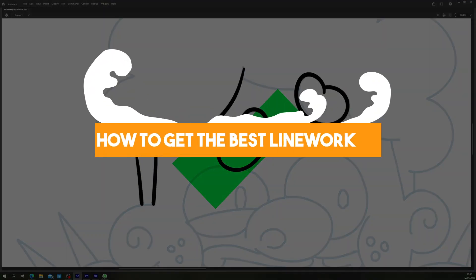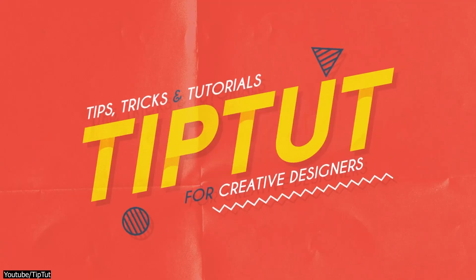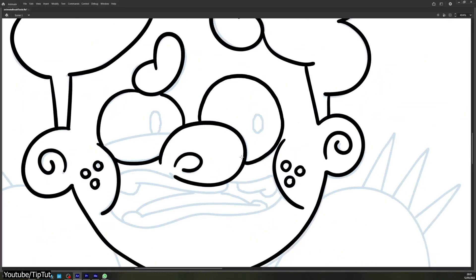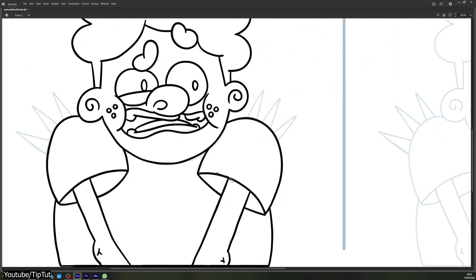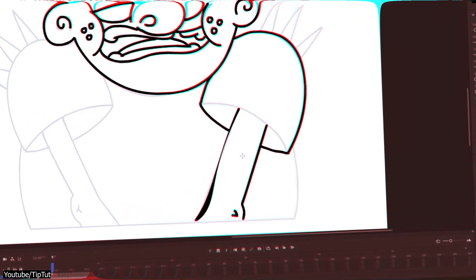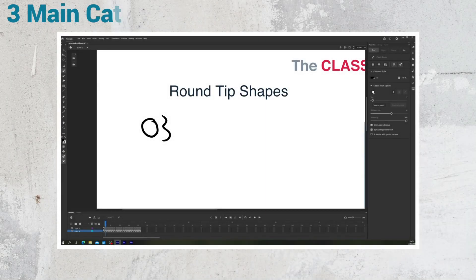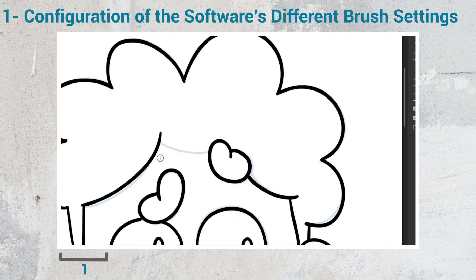How to get the best line work in Adobe Animate 2022 by TipTut. If creating fluid and crisp looking line work for your sketches is an essential step in your art process and the essence of your art, you might want to check this tutorial by TipTut. In this video, TipTut shows us how we can get the best out of Animate's frustrating brushes. The video explores three main categories of tips, the first of which relates to the configuration of the software's different brush settings.